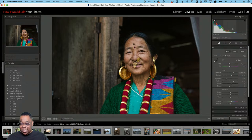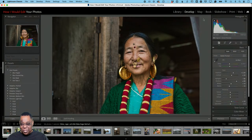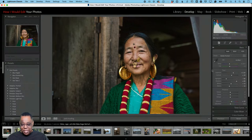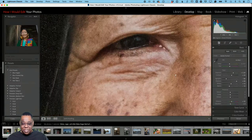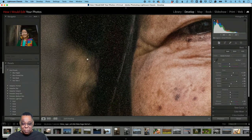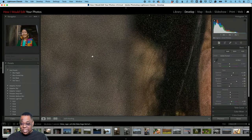Auto doesn't always give me everything I want — it gives me another good starting point and then I tweak from there. In this case it made it a little too bright, so I'll pull back on the exposure just a little bit. That was overexposing the highlights, so that's better. I might also pull the shadows out a little more because I think the shadows can take it.